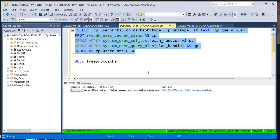Basically DBCC FREEPROCCACHE cleans your buffer memory — whatever plans are available in buffer memory, this command clears them. So next time you execute any query, the SQL Server engine will fetch the record from the database files and again keep it in buffer memory. That's why you should not run DBCC FREEPROCCACHE on a production environment — it will impact performance.